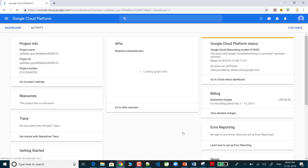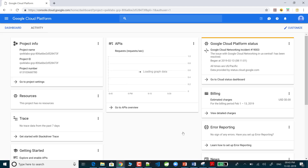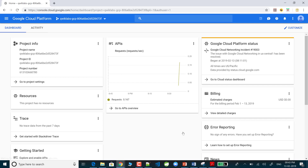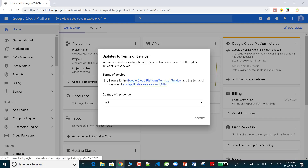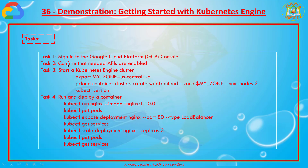Now it is going to log in. After login we need to confirm that the needed APIs are enabled — that is mandatory. I accept the privacy policy, and now the first task — sign into the Google Cloud Platform console — is completed. Coming to the second task: confirm that needed APIs are enabled.